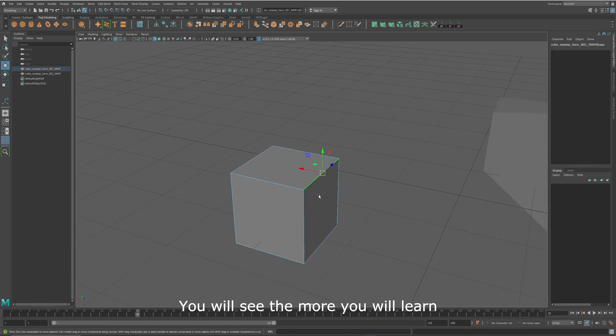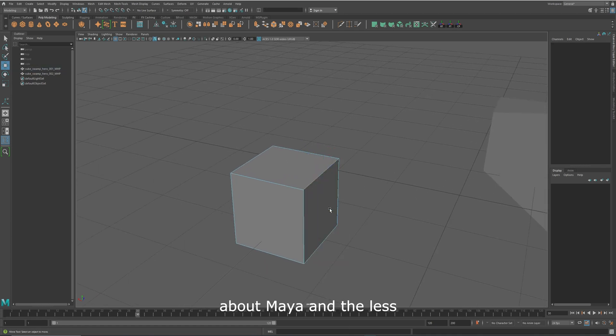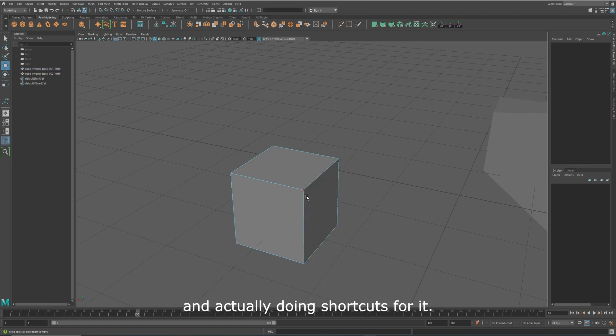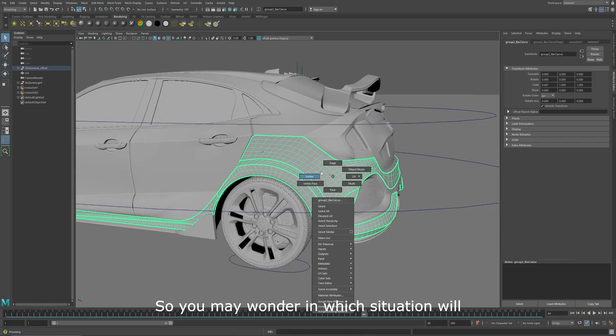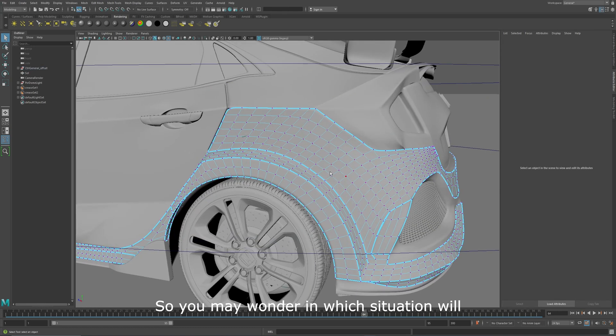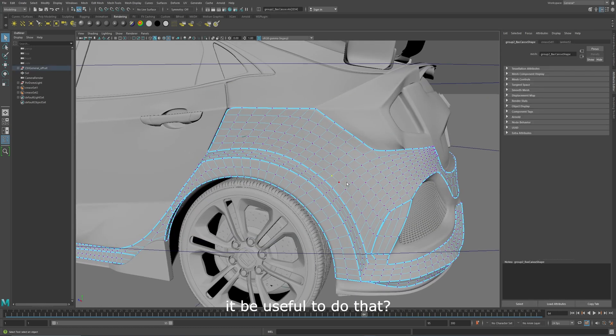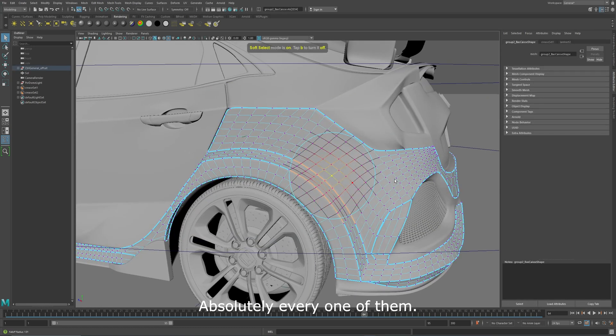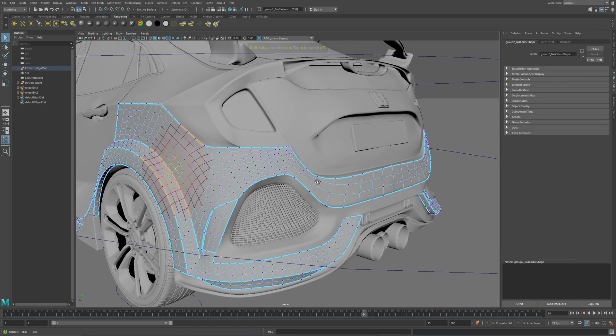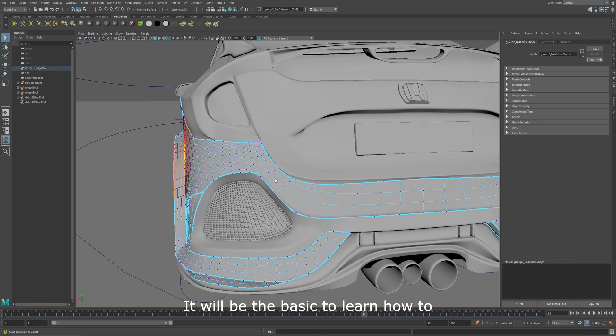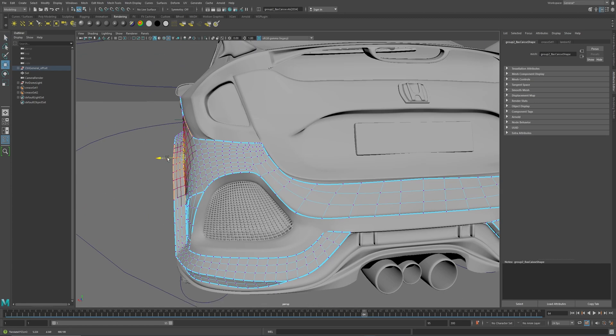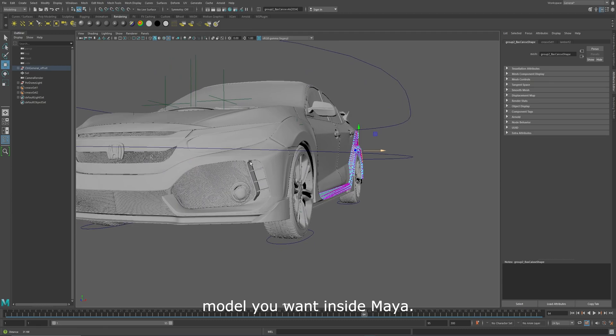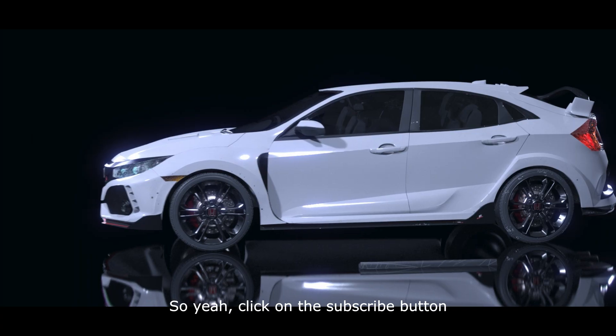You will see, the more you will learn about Maya, the less you will go in the shelves, and actually use shortcuts for it. So you may wonder, in which situation will it be useful to do that? Absolutely every one of them. It will be the basics to learn how to model and do every model you want inside Maya.